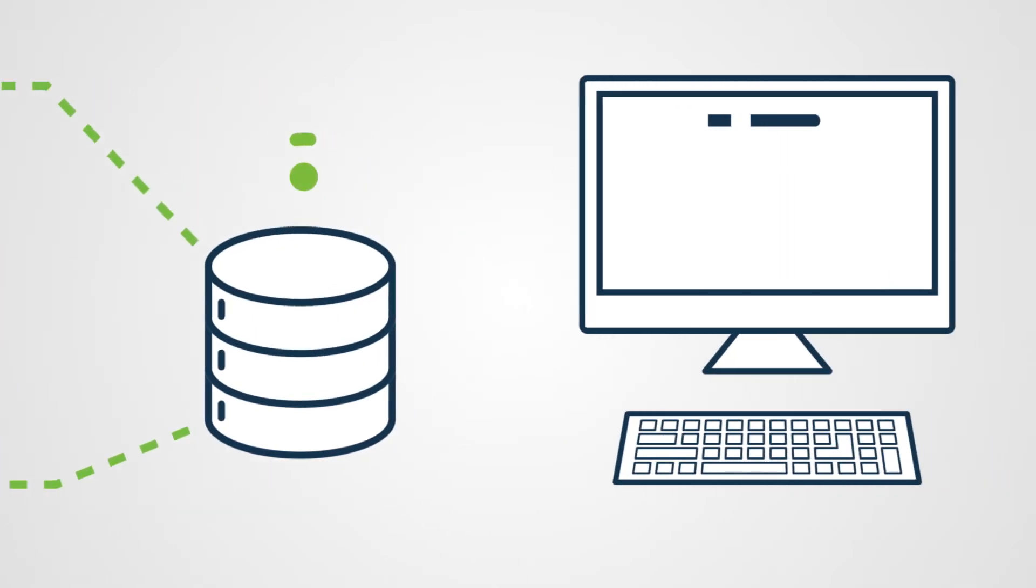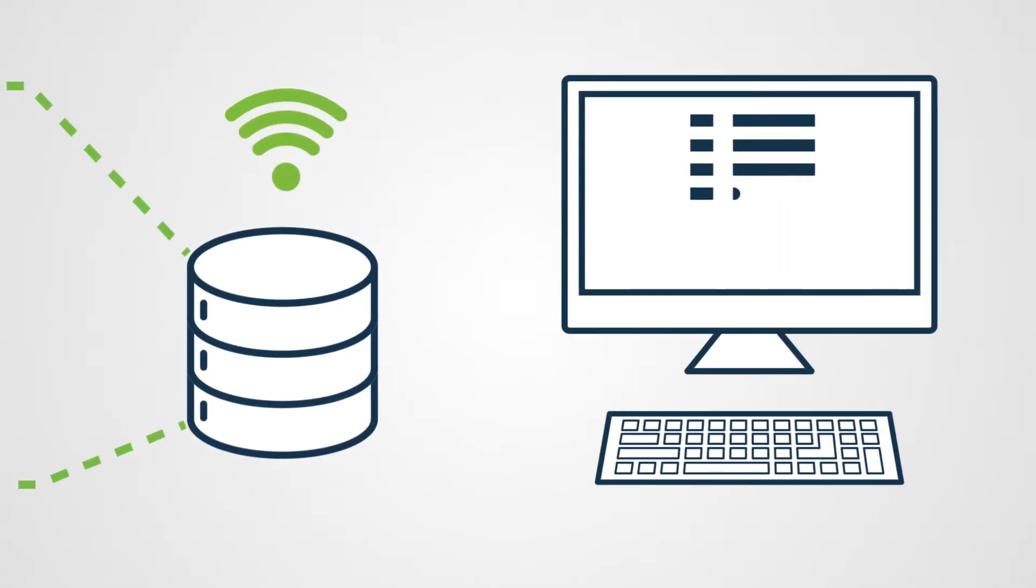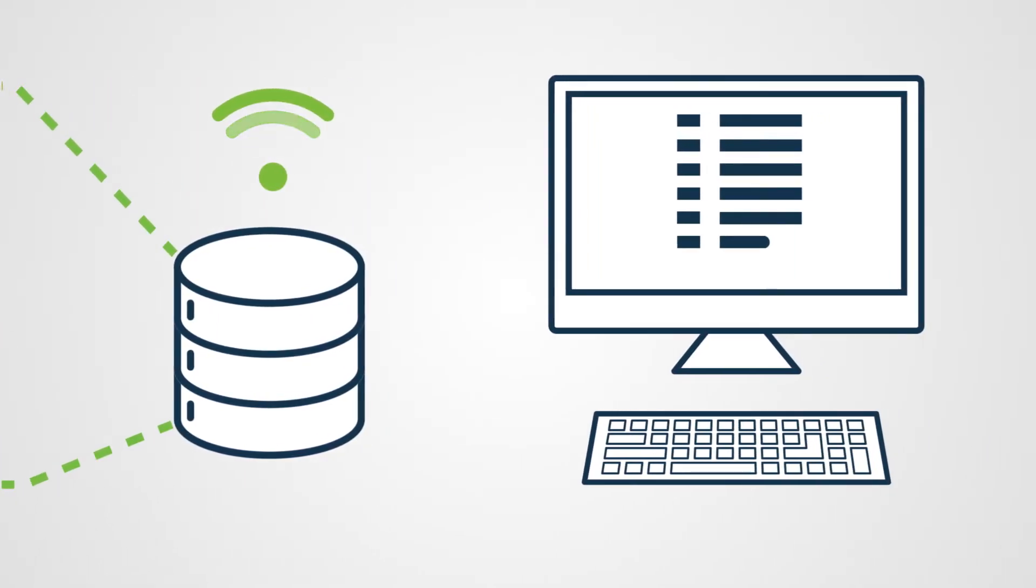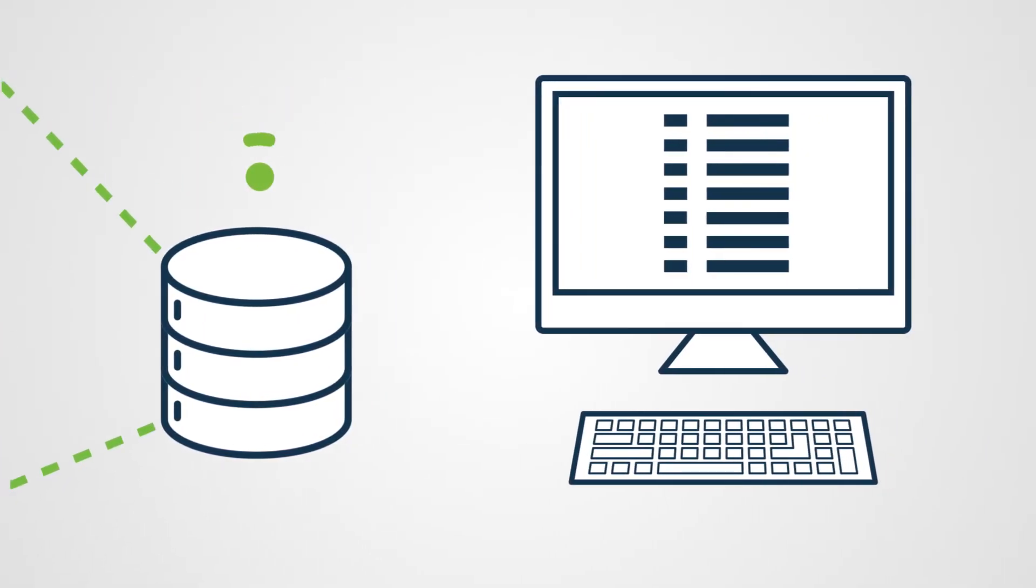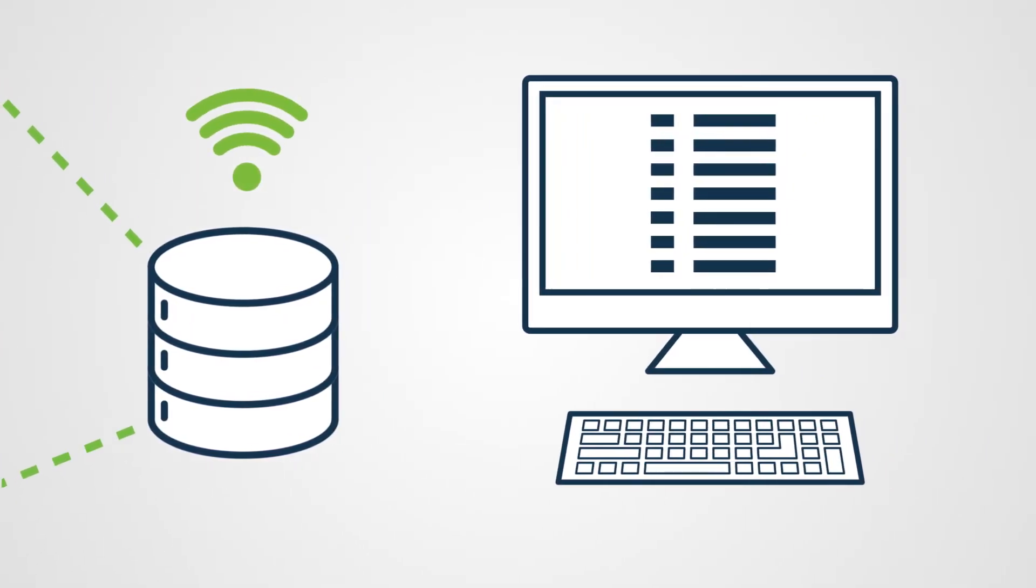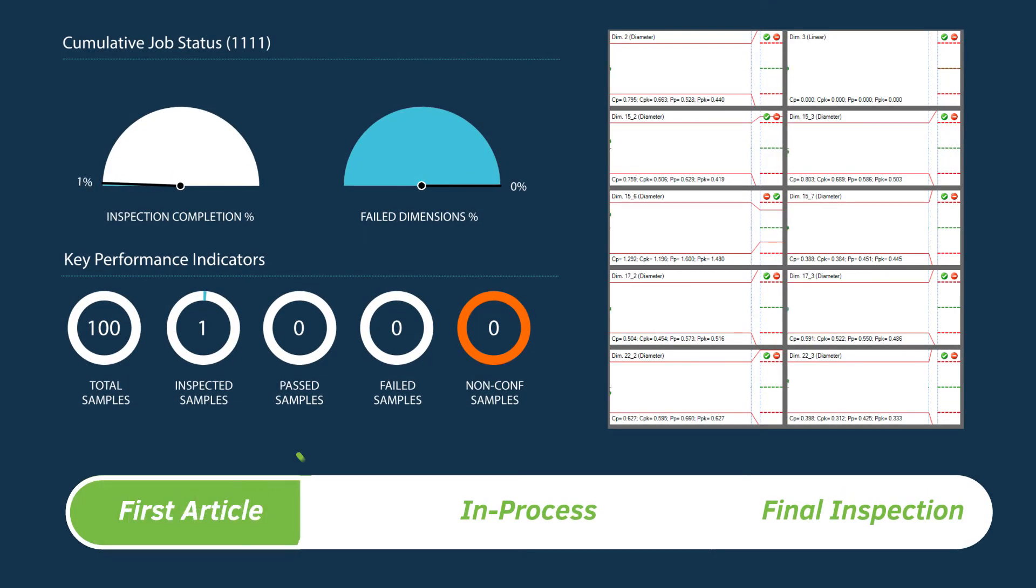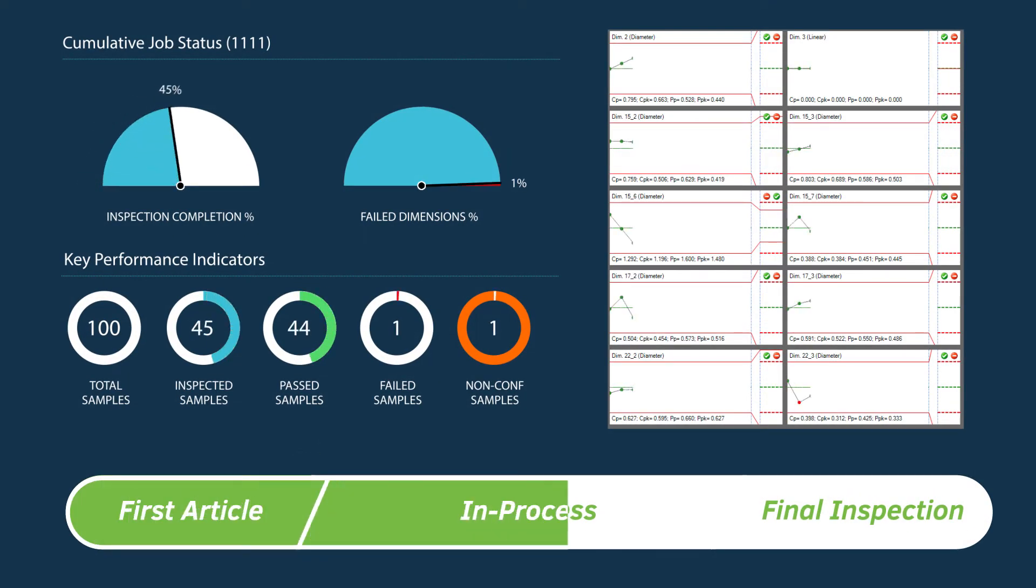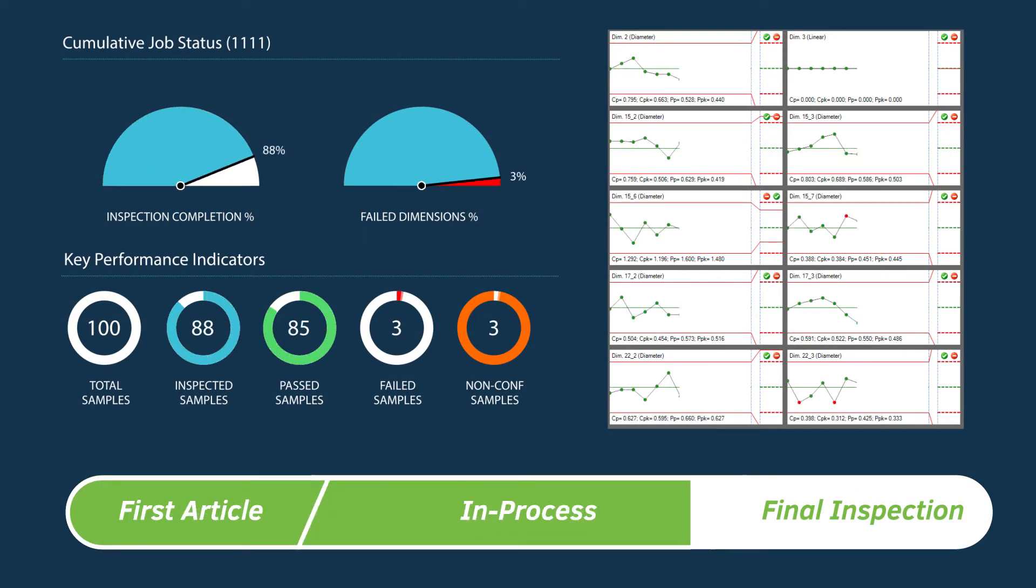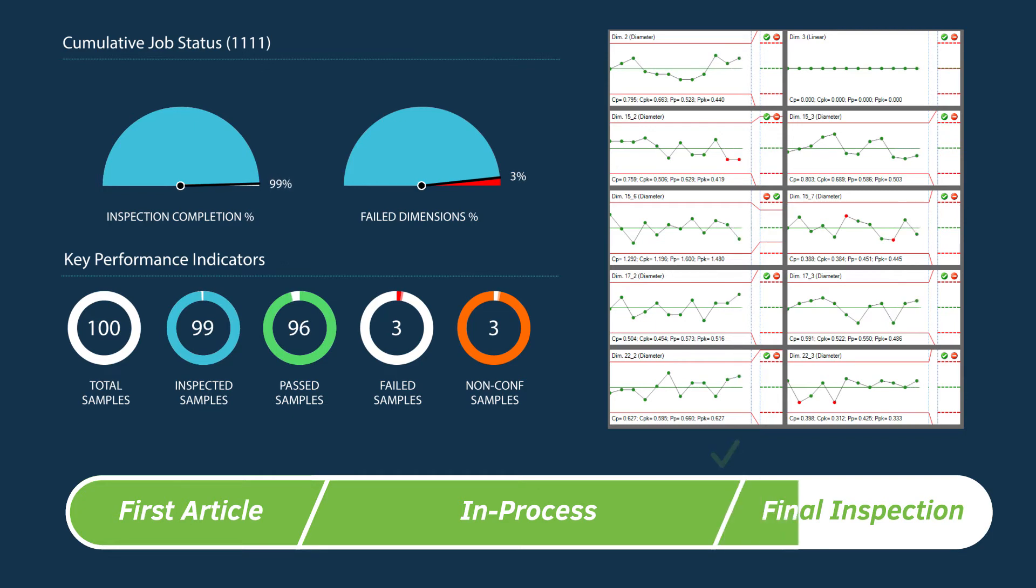That way, all inspection results are visible in real time as soon as they're collected. Our built-in analytics, reporting, and dashboard tools provide immediate visual feedback for progress across the manufacturing lifecycle.